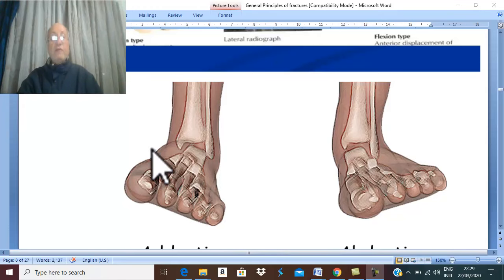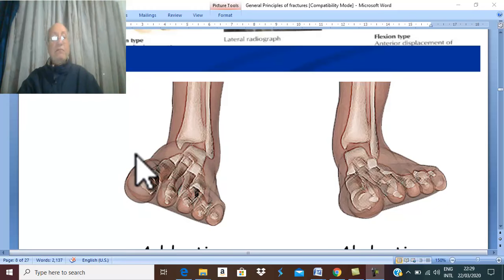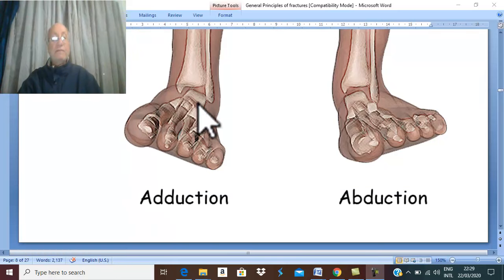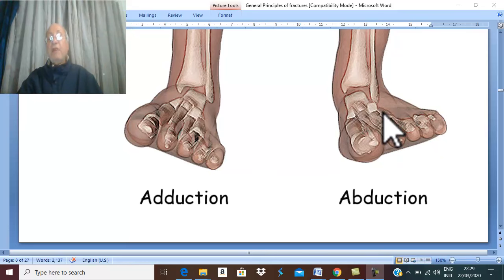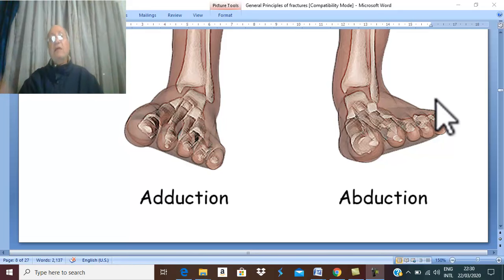Side-to-side displacement occurs medially or laterally. For example, in a fracture-dislocation of the ankle joint, if the distal part (the foot) goes medially toward the big toe (which is medial), this is adduction displacement — the bone has moved medially in adduction. Conversely, if the foot tilts toward the little toe (laterally), this is called an abduction fracture. Medial displacement equals adduction; lateral displacement equals abduction.